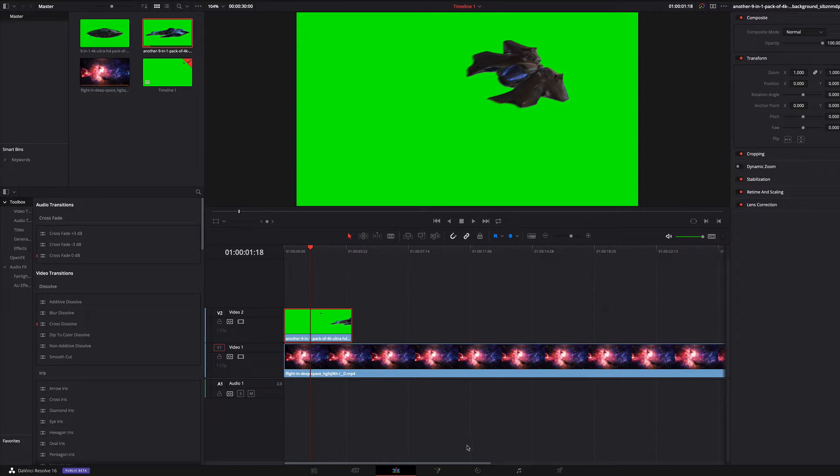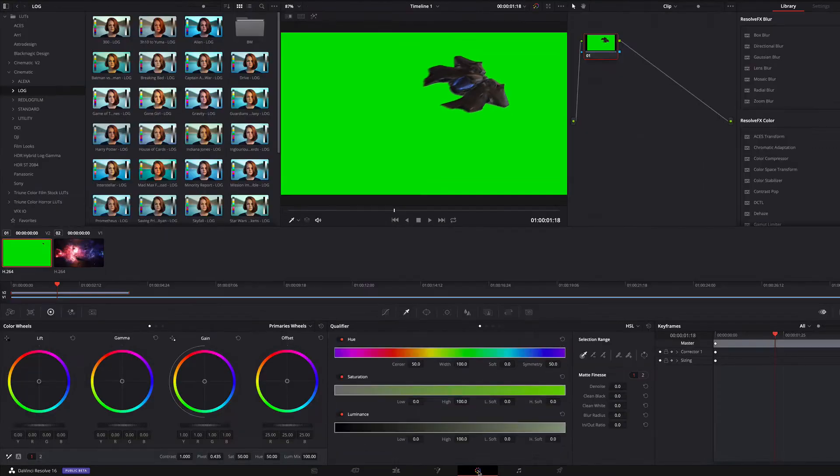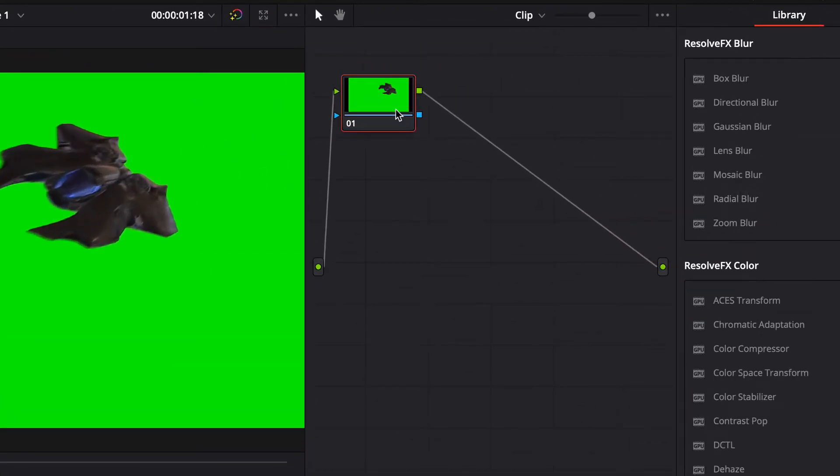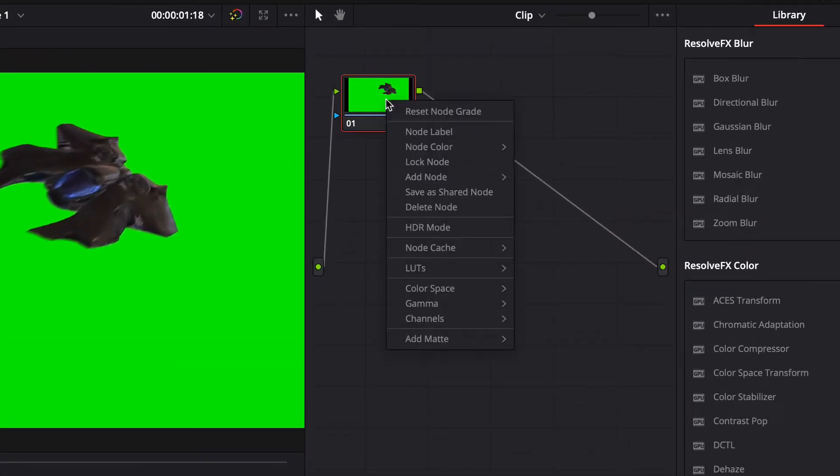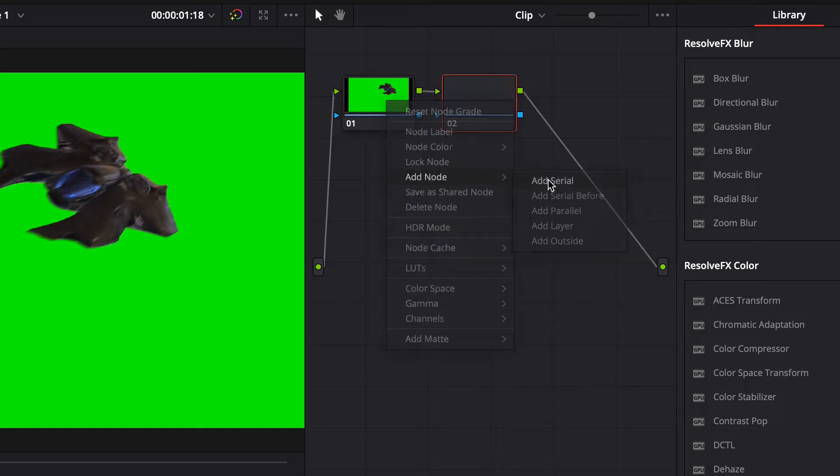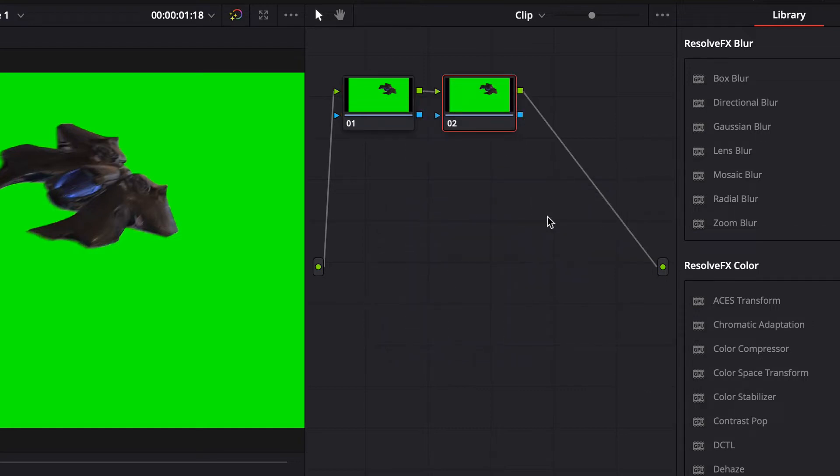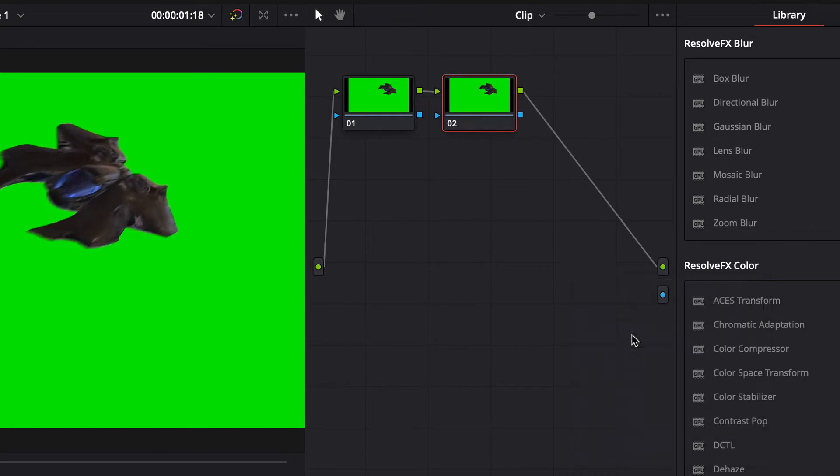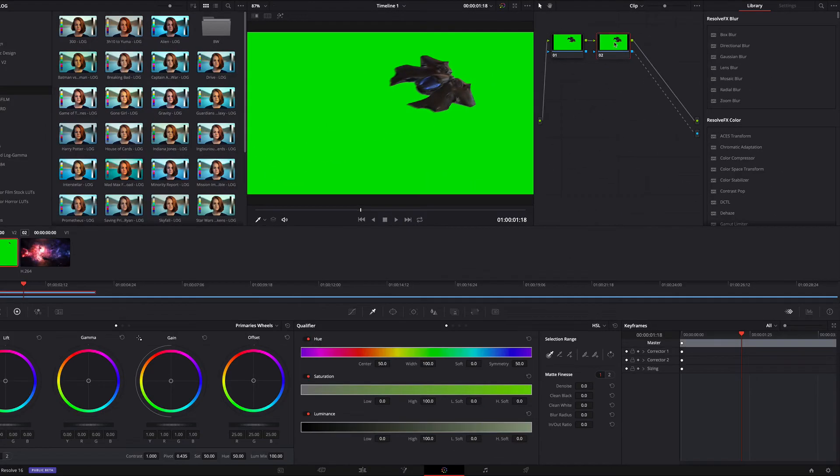Next I switch to color grading. Now I add a new serial node, then I add a new alpha output and connect the newly created serial node with that.